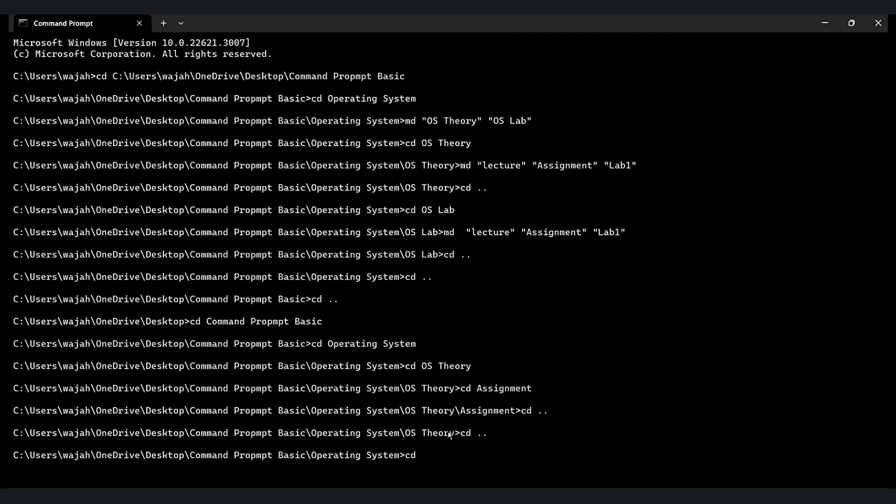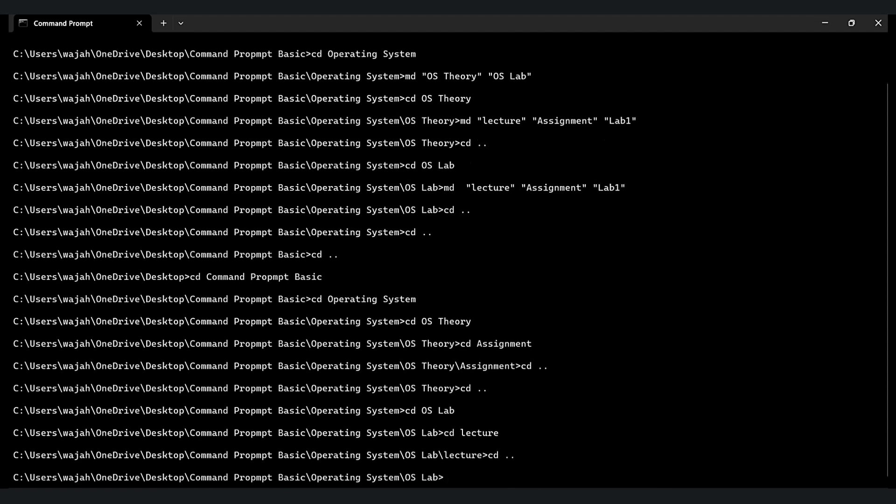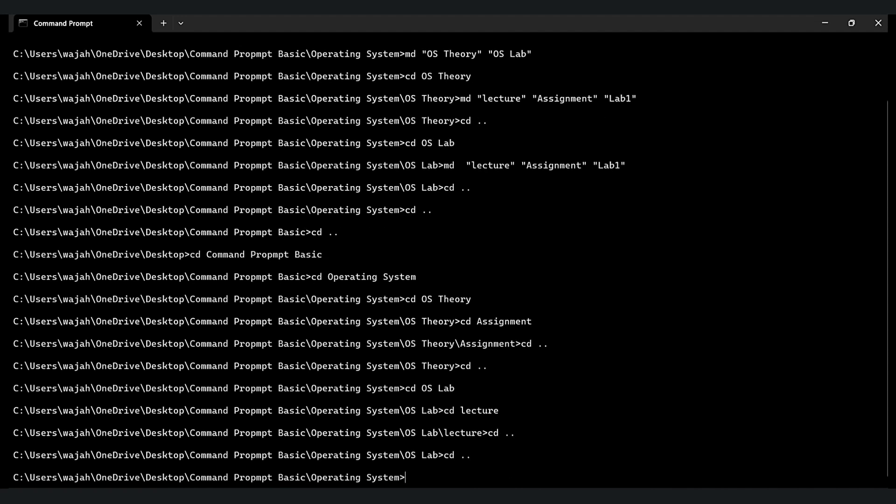Let's go into OS lab. Now we are in OS lab folder. Let's go back and go back and go back.